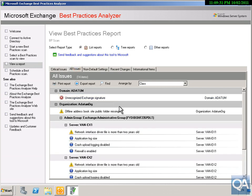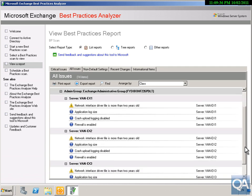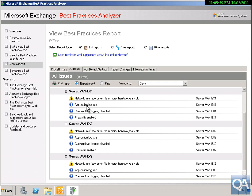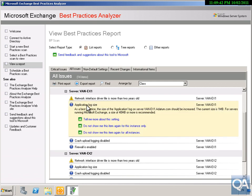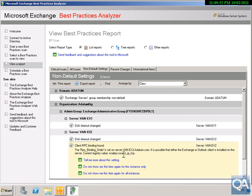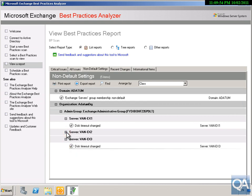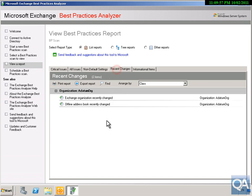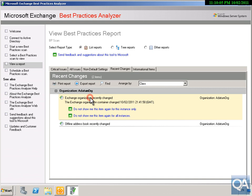Looking at all issues, we can see a number of issues on the various servers — for example, we've got some problems with network drivers. For informational items, we can see that the application log size should really be set to 40MB or more. Under non-default settings, we've got a problem with the RPC binding order, which is something I should really check. Under recent changes, we can see that my Exchange organisation and offline address book have recently changed.